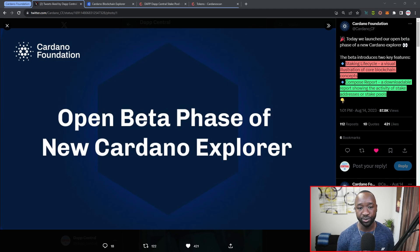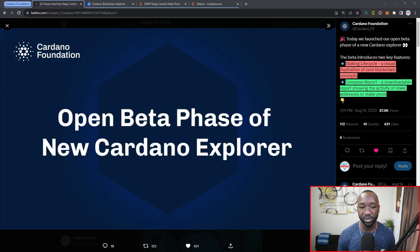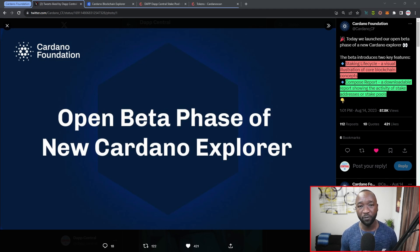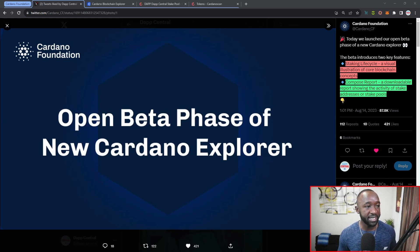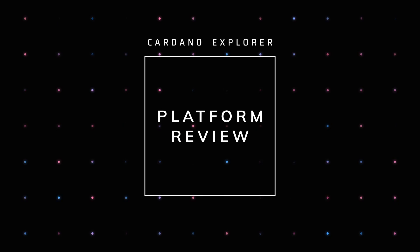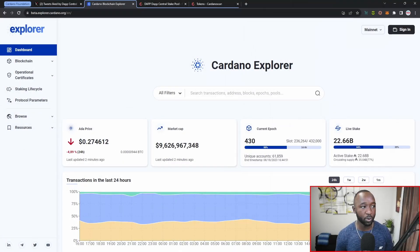The beta introduces two key features: number one is the staking lifecycle, which is a visual illustration of core blockchain concepts, and number two is the ability to compose reports — a downloadable version showing the activity of stake addresses or stake pools. I believe both of these features are brand new, nothing I've personally seen on CardanoScan or CExplorer, which are arguably the two biggest community-driven explorers on the network right now. The website is available at beta.explorer.cardano.org.